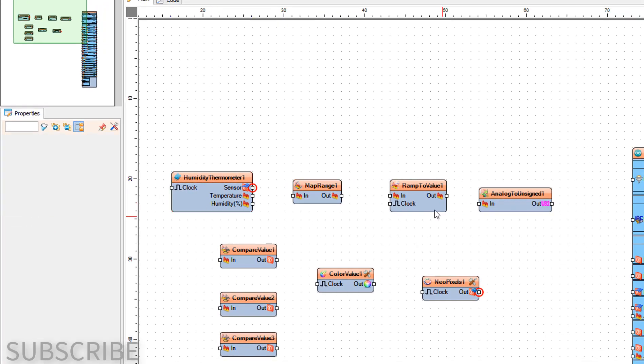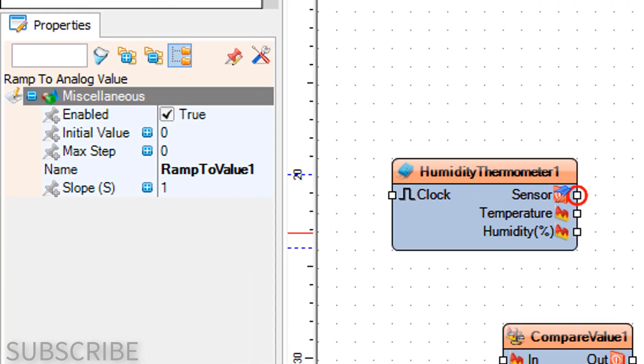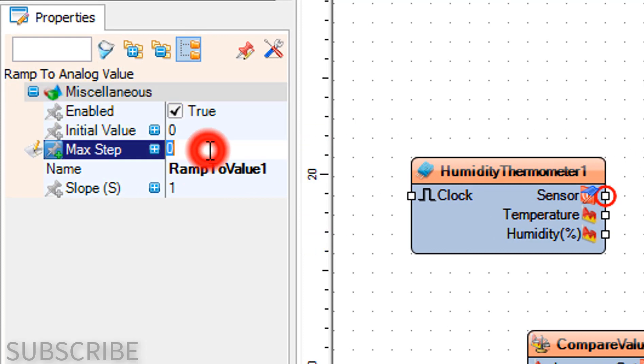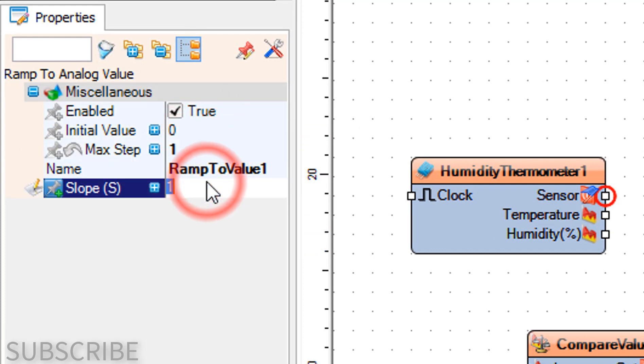Select Ramp to Value 1 and in the Properties window set Max Step to 1 and Slope S to 10.